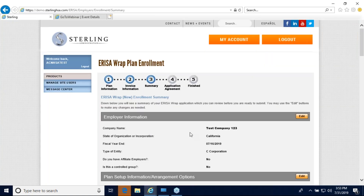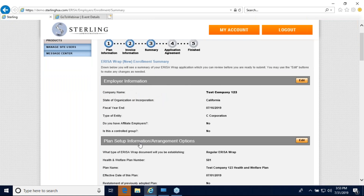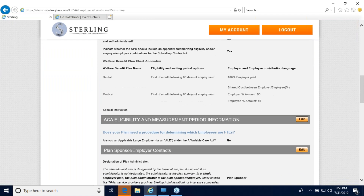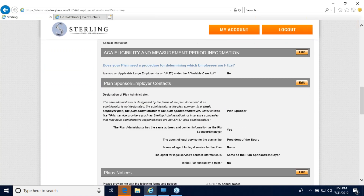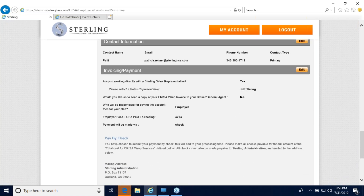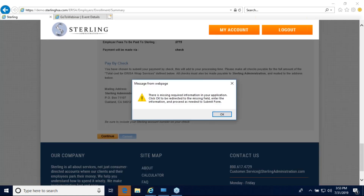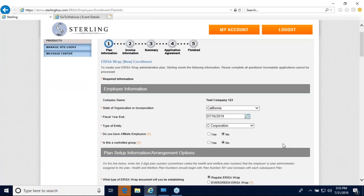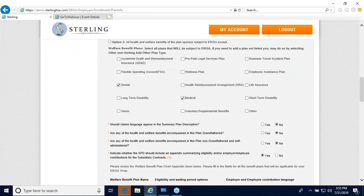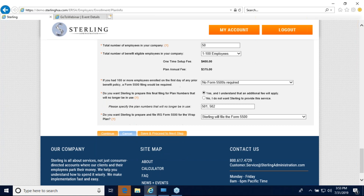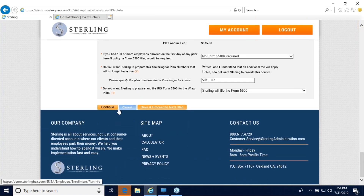Now you'll be taken through a summary. Sections shown in gray are complete. If a section is highlighted in red, it means required information is missing — clicking edit will take you directly to that section and highlight the missing fields in red. If everything looks good, click continue; if information is missing, the system will direct you back to complete it before you can submit.